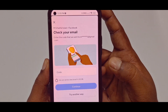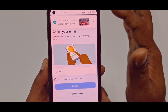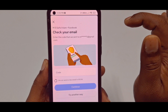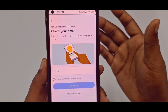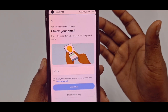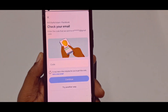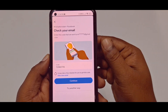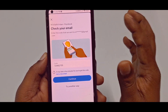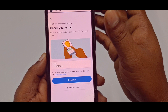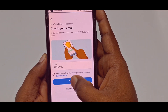It will send an OTP code to your Gmail account, so you need to collect that code. Let me collect mine. After collecting your code from your Gmail account, click the Continue option.